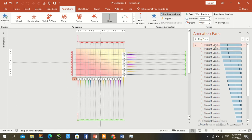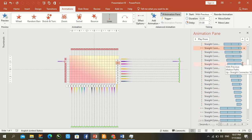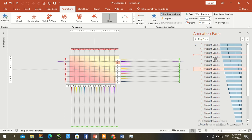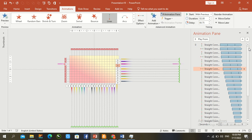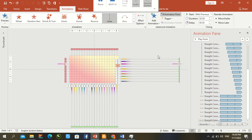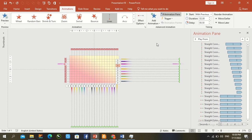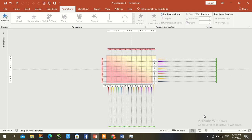Set the zero animation timing, then go to the second bar and do the same. Pause the video to complete all timing combinations. The animation and timing delays are now accurately set for each bar. Press F5 to check the final result.